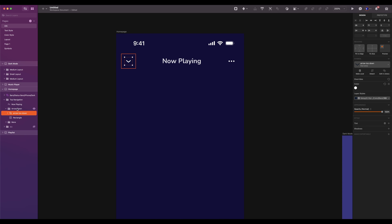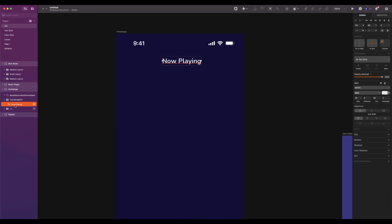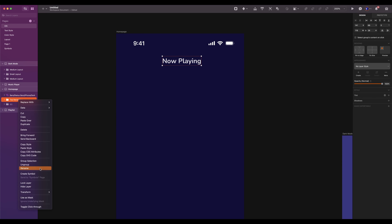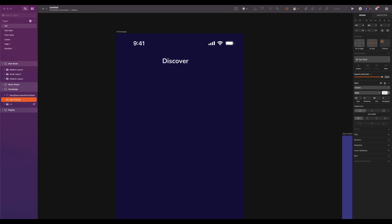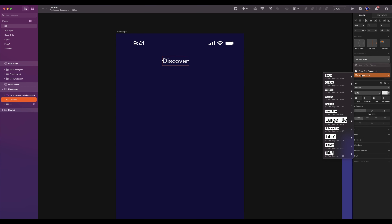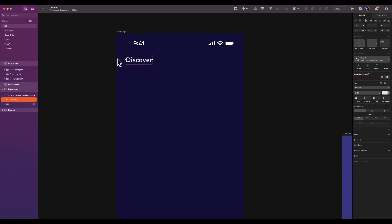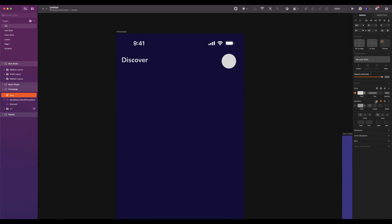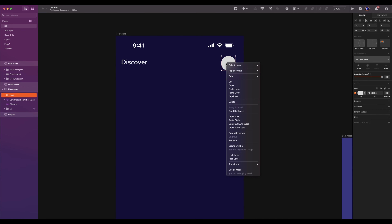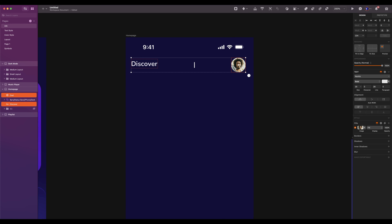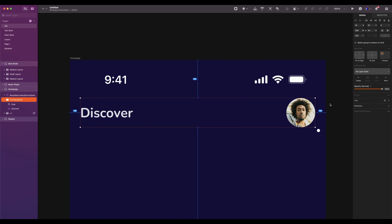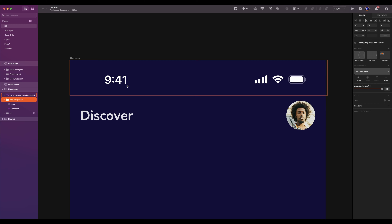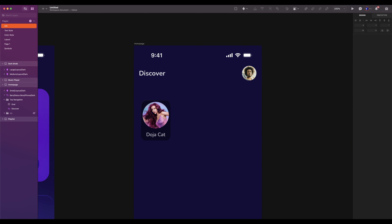Select the top navigation, delete the two icons. Select the title and group it. Change it to Discover. Select the text style iOS dark title. The spacing is 16 from the left. Add an oval of 44 by 44, remove the border, and fill it with an image — I am using Sketch data and faces. Group the two elements and name it top navigation. Left and right spacing will be 16, and the spacing from the top is 8.